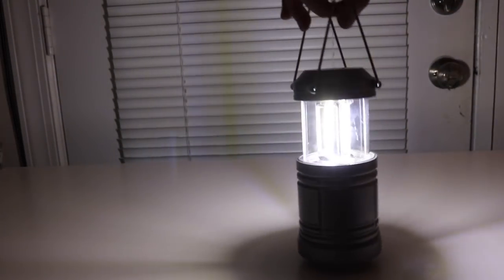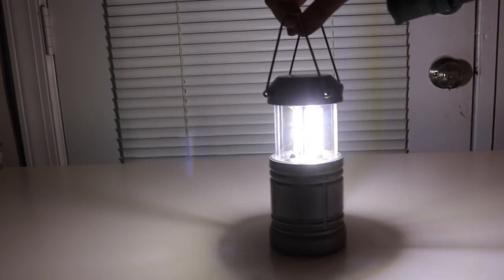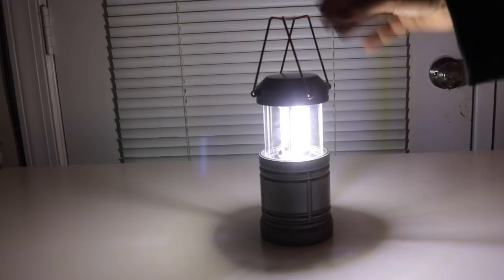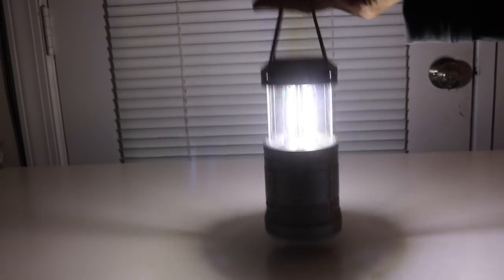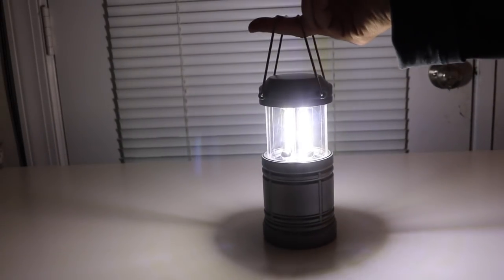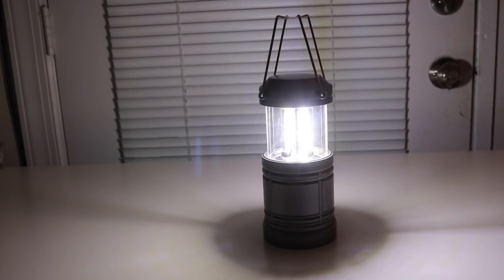So very, very bright. Lightweight as well which is important when you're going camping. You don't want a lot of heavy equipment.